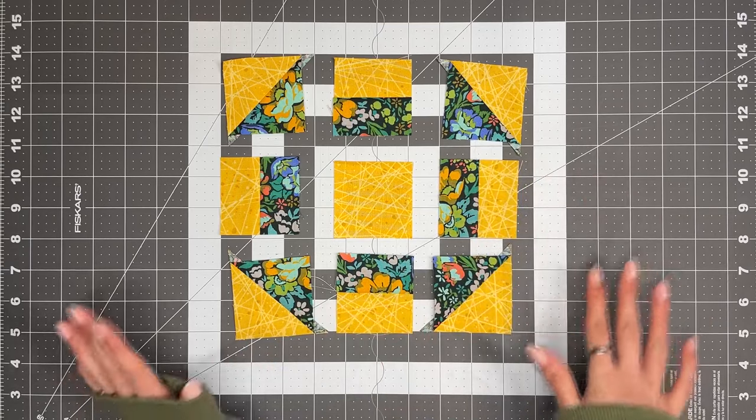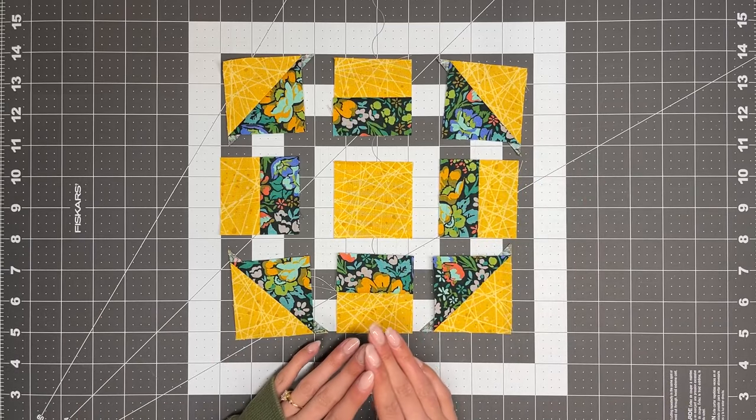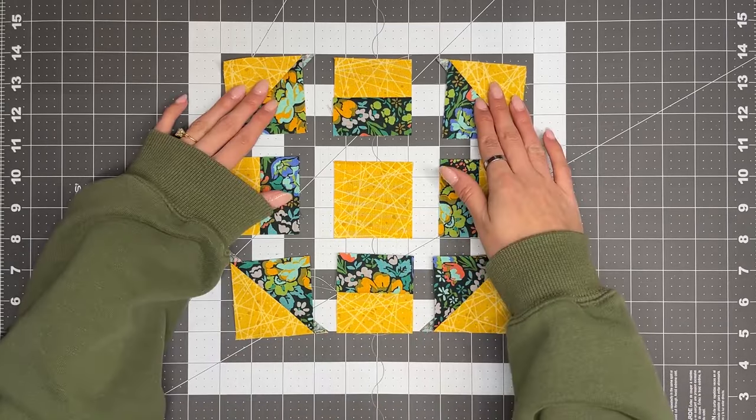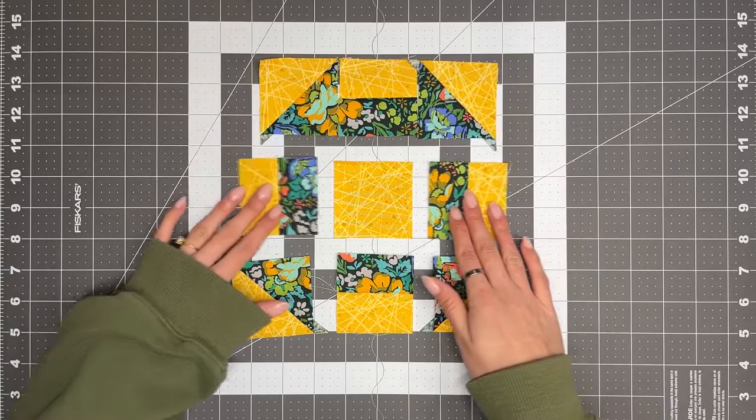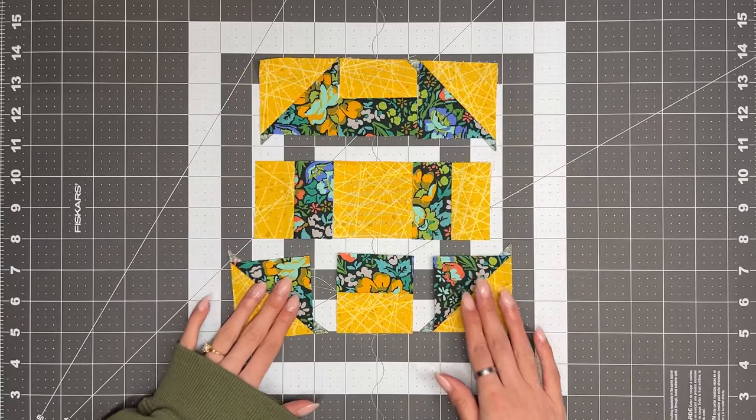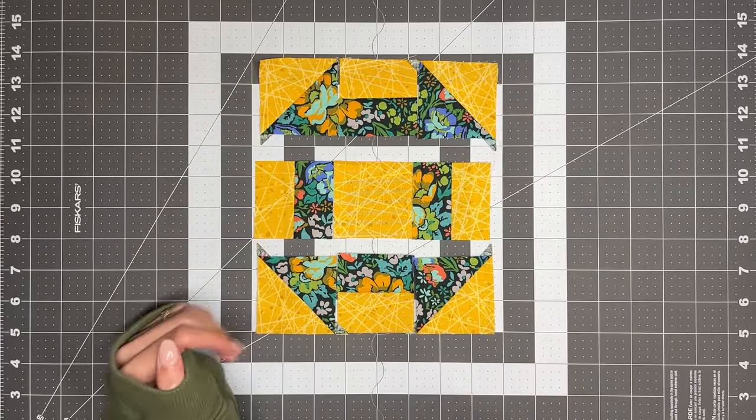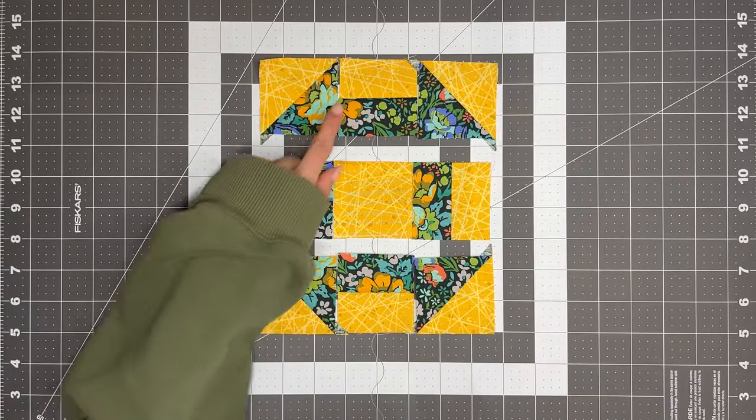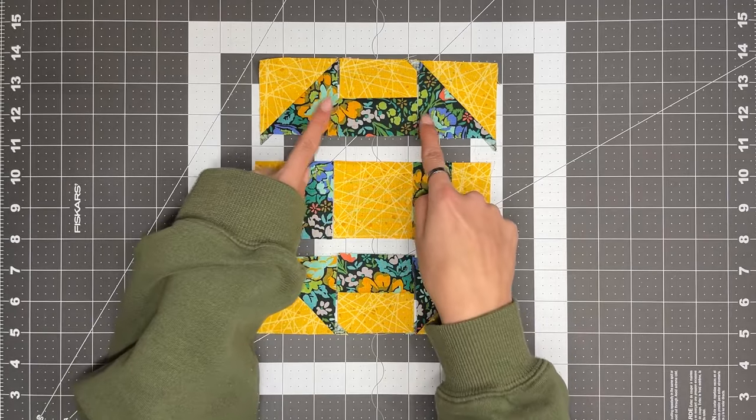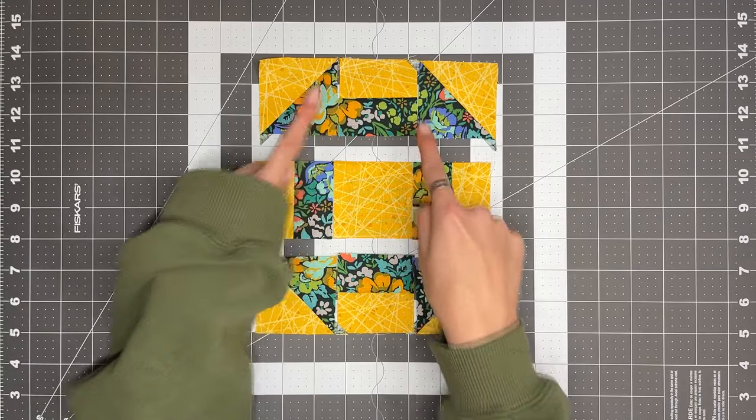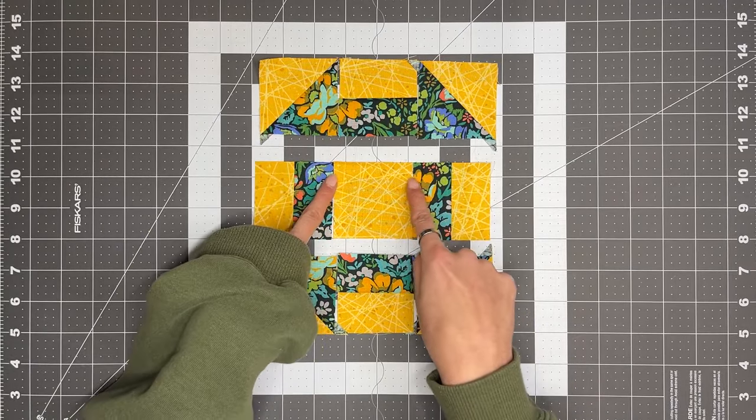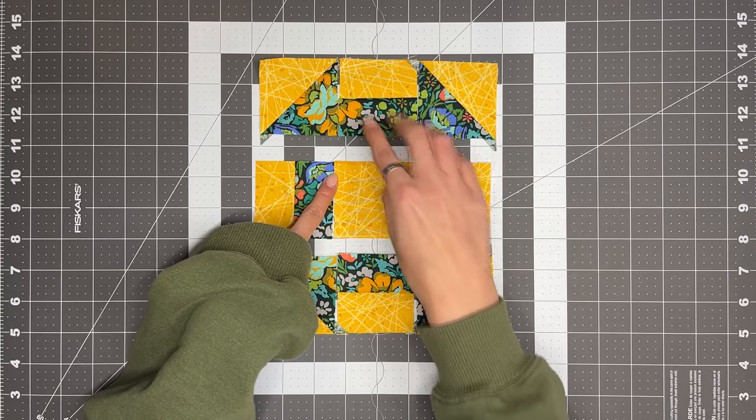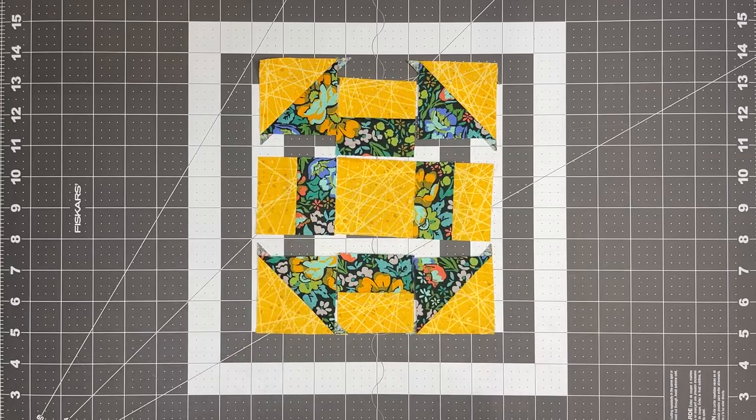So now that it's all laid out, we can put the block together. You can either chain piece them or sew them into rows, and then sew the rows together. Make sure that when you're sewing these rows, you are pressing them in opposite directions, so you can get a very nice nest when you sew these pieces all together.